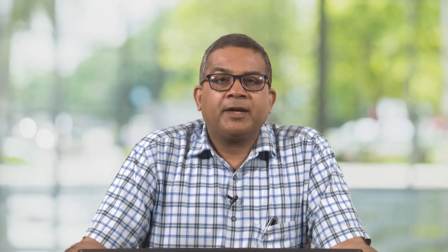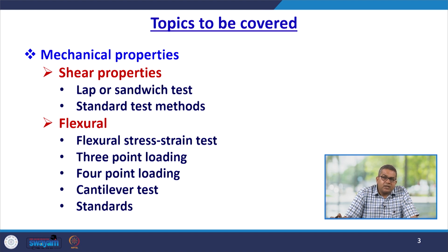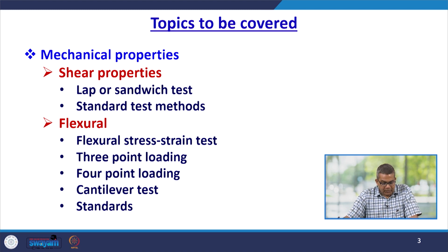In previous lectures we have covered different types of mechanical properties like hardness, tensile, and compression. In this particular segment we are going to cover the shear properties — that is the lap or sandwich test — and we are going to discuss about the standard test methods. Apart from this we will discuss about flexural stress-strain test, 3-point loading, 4-point loading, the cantilever test, and then we will discuss about the standards.